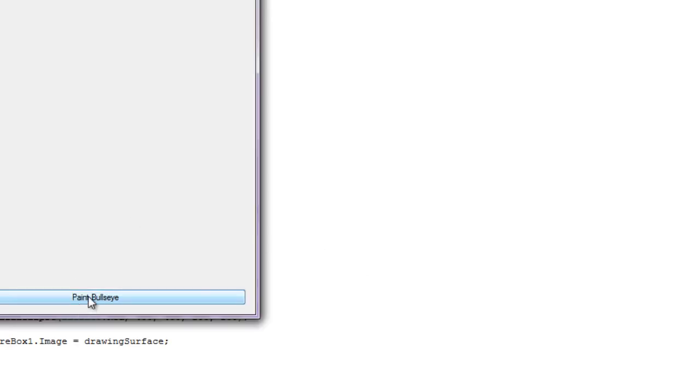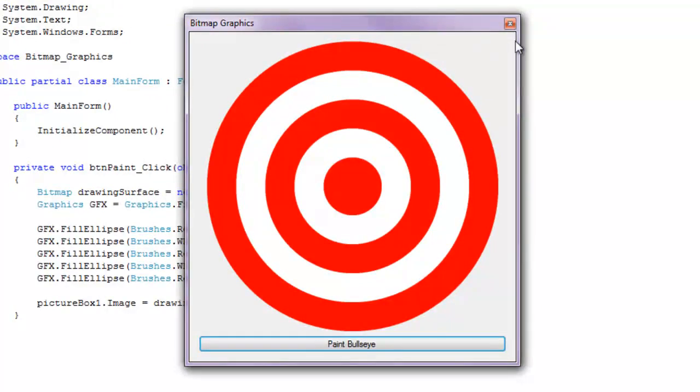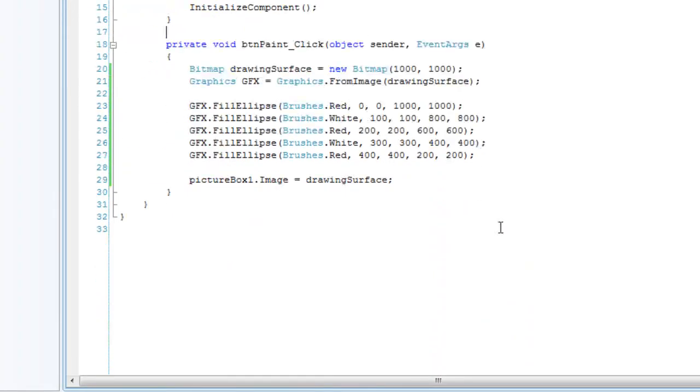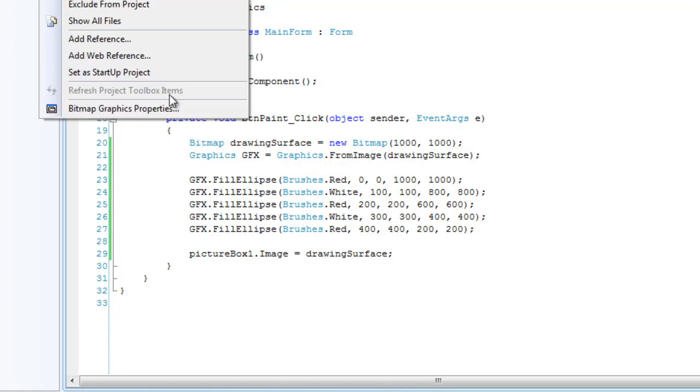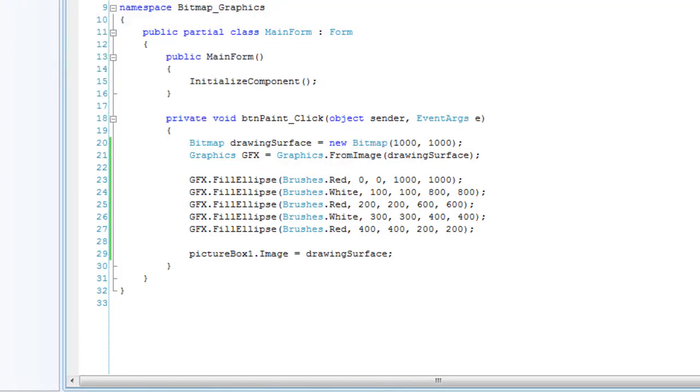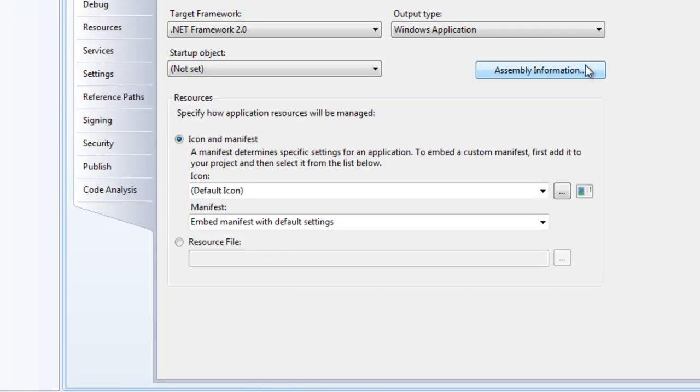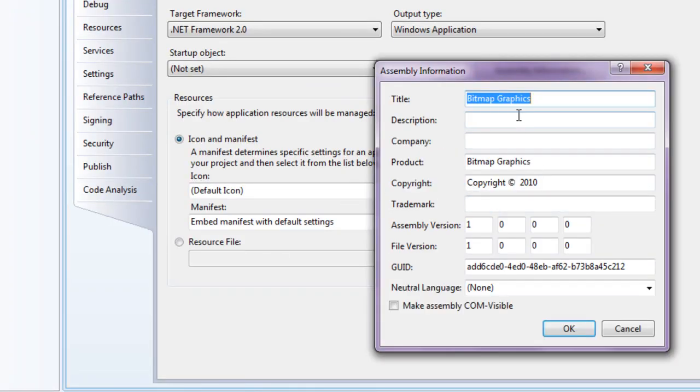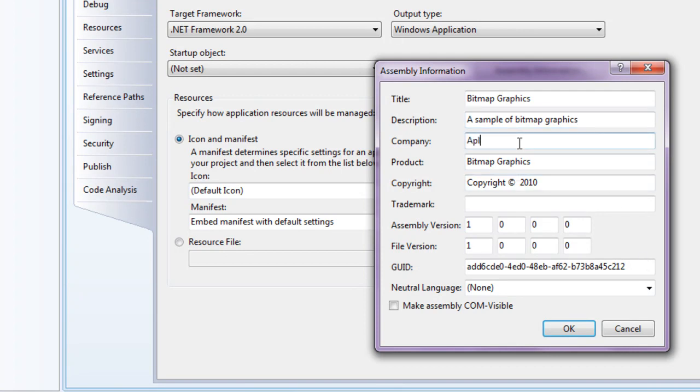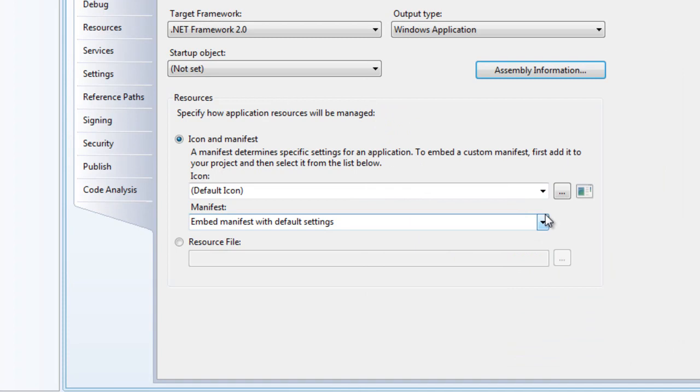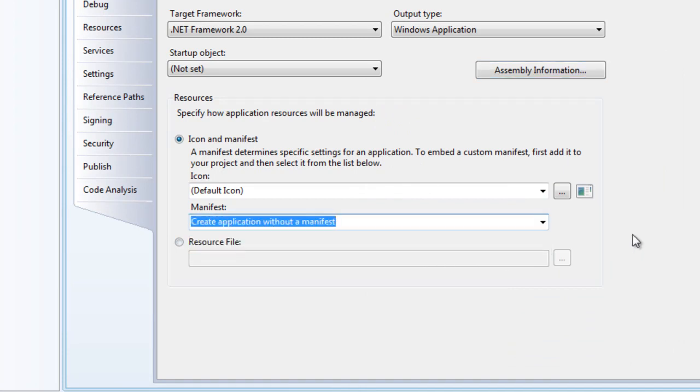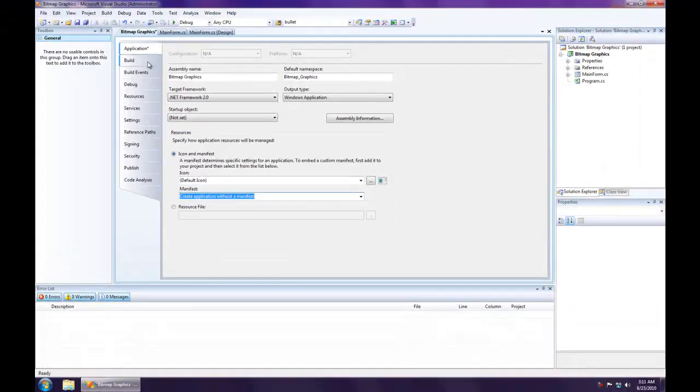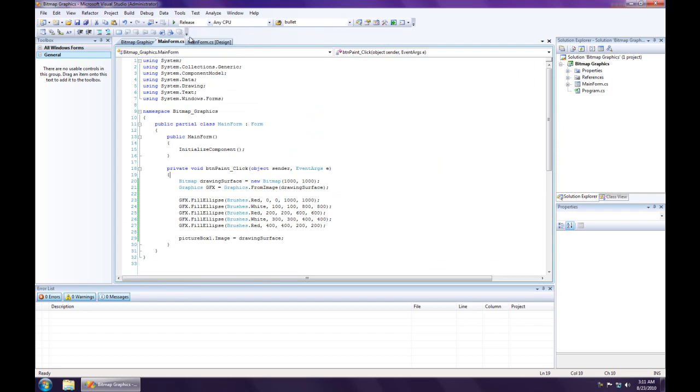So let's take a look at that. Perfect, that is good. I think I don't need to do anything more. I'm going to make an icon for this probably and I'm going to change the assembly information to sample bitmap graphics and put my team name in there. And I always change the manifest to create application without manifest. I'm going to save it, build the release, and I think that's good.